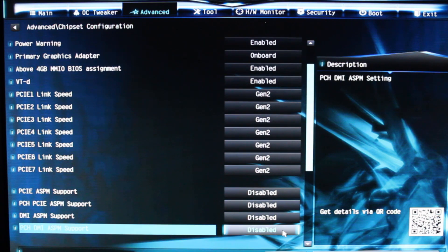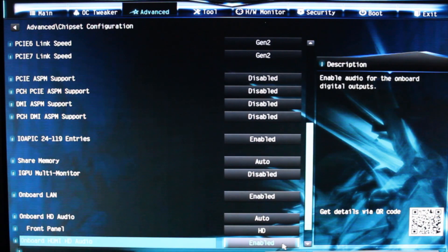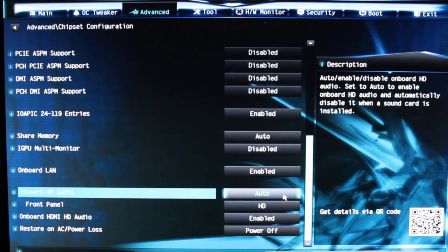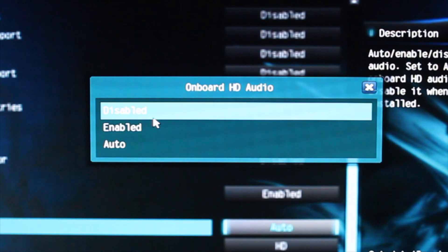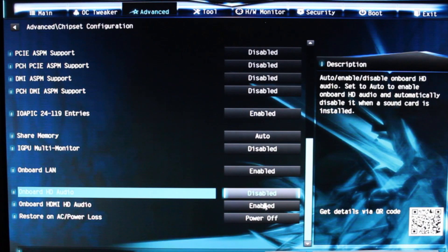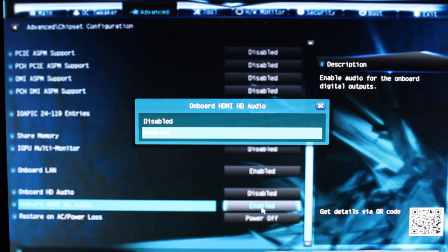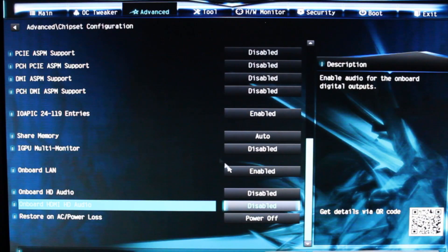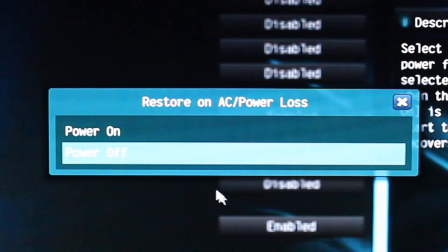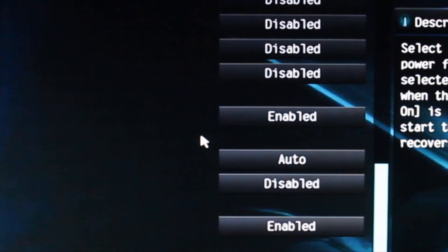Next, scroll down and choose Onboard HD Audio and disable it. You can also choose Onboard HDMI HD Audio and disable that as well. Now we're going to choose Restore AC Power Loss and choose Power On.